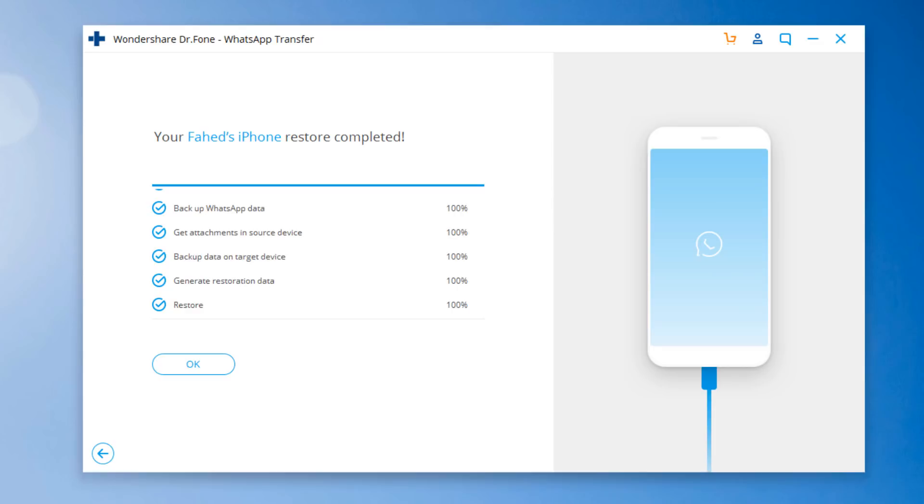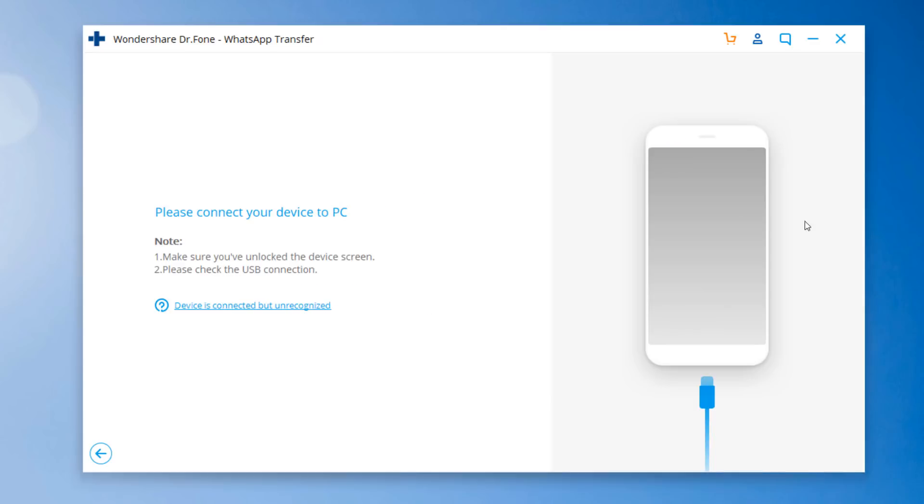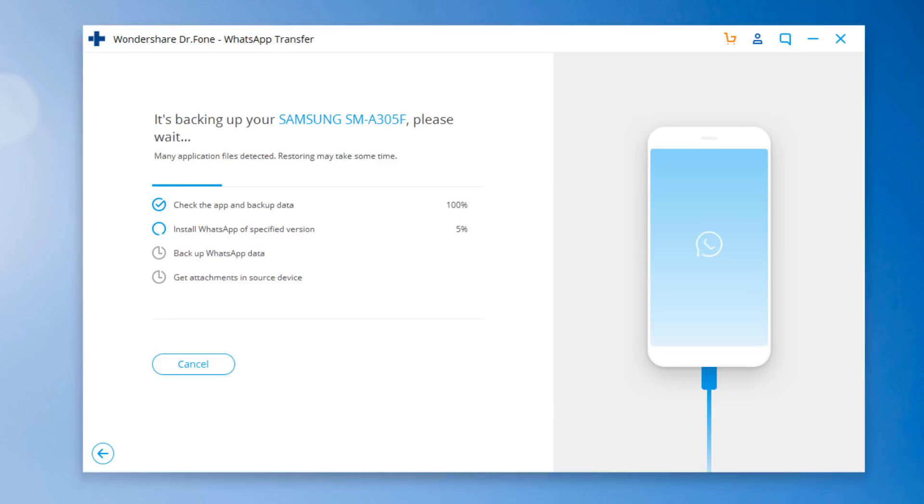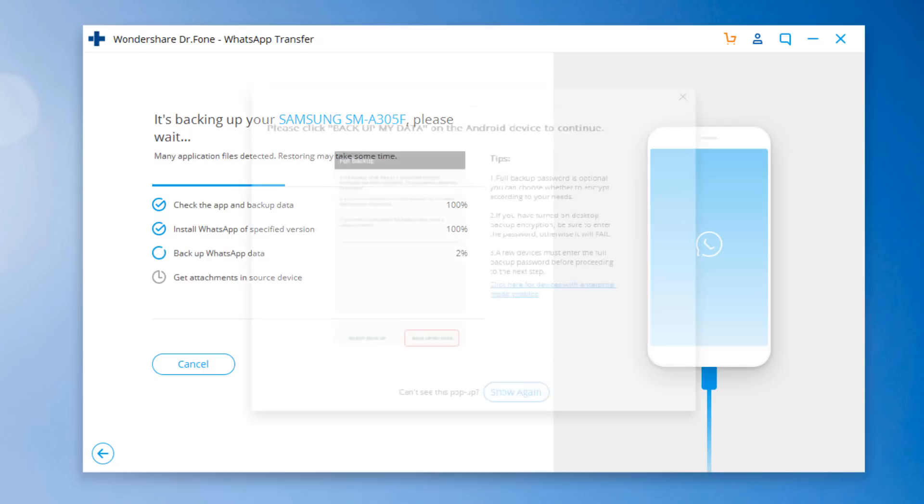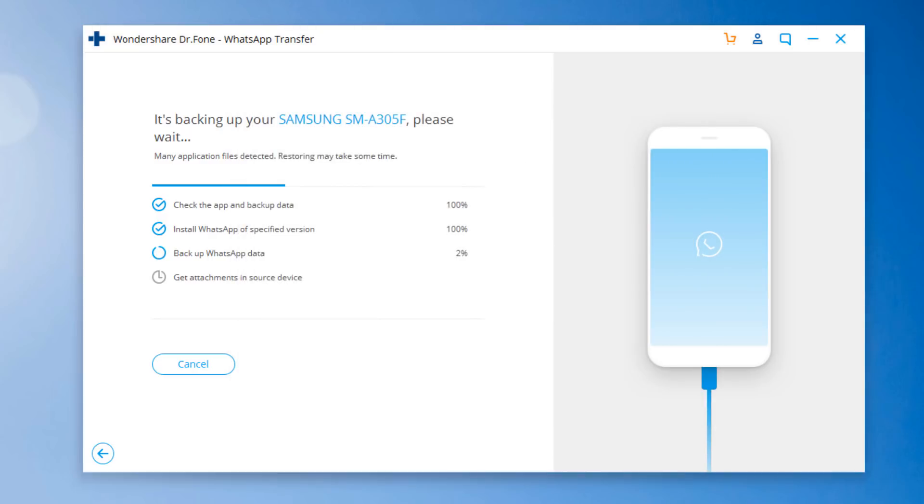Second method is to take Backup WhatsApp messages from phone to PC and then restore. Select Backup WhatsApp messages. Connect your phone to the PC to start the Backup WhatsApp messages from phone to PC. Keep your phone connected to the PC during WhatsApp backup. Wait until the backup is complete. Now click Backup my data on the Android device. And wait until all the processes are marked 100%.